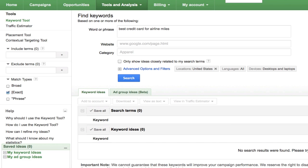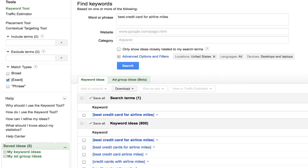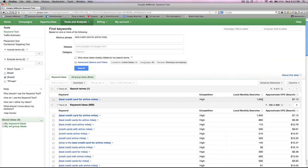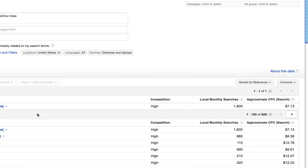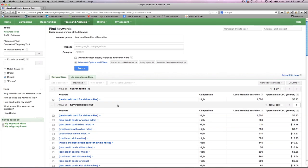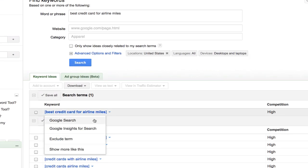You have your keyword in there, hit search. Now we'll see that 'best credit card for airline miles' gets searched 1,600 times per month. The competition says it's high, and the CPC — meaning the cost per click — is what advertisers are paying potentially up to $7.13 per click. But I'd still like a little more data in terms of ranking. There are softwares that do that for you, but we can easily do that using some free tools. So the first thing I would do is click in the dropdown and hit Google search.